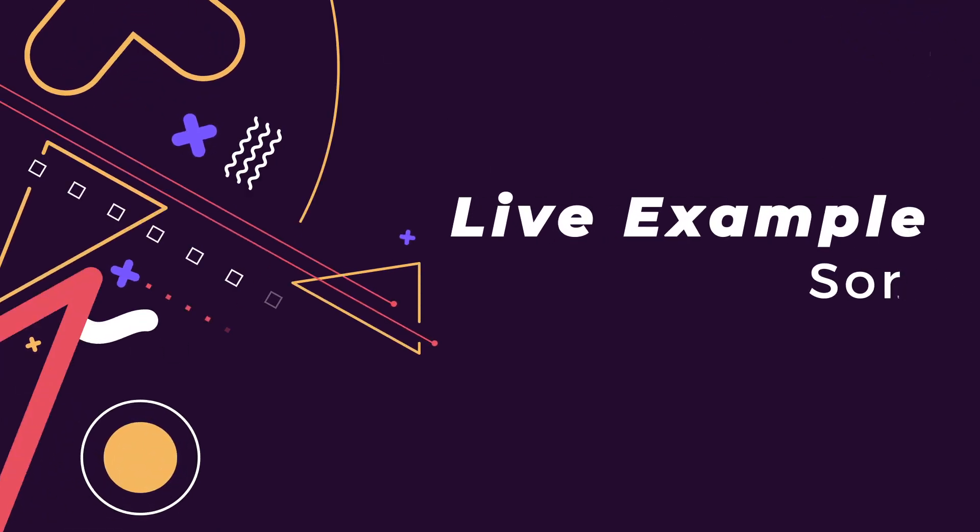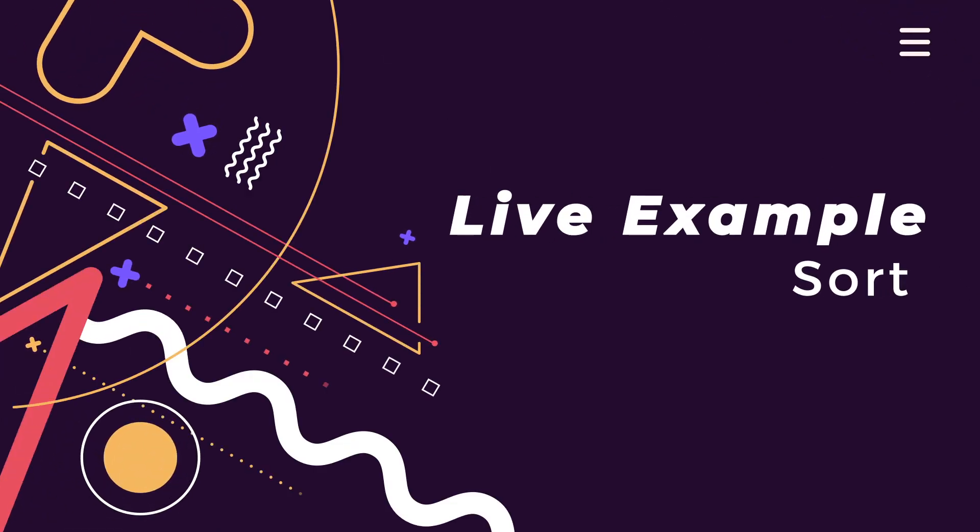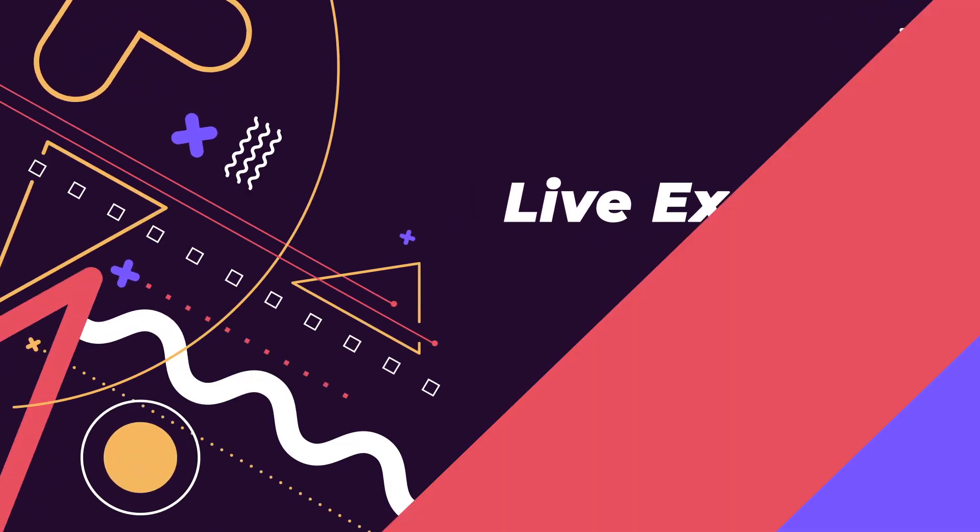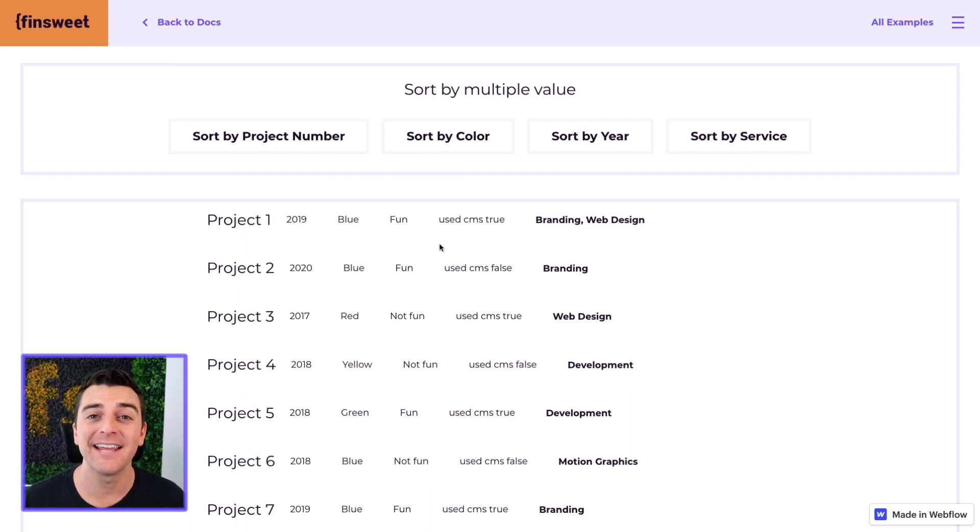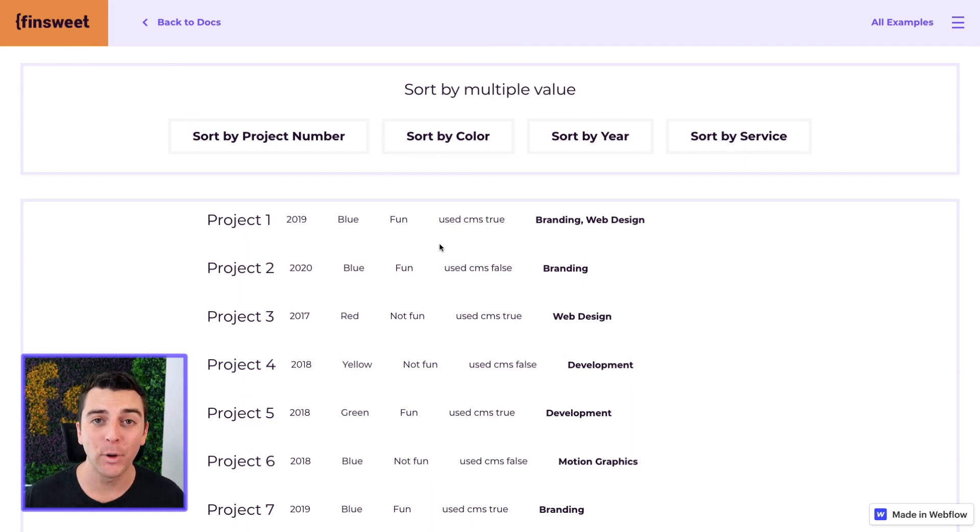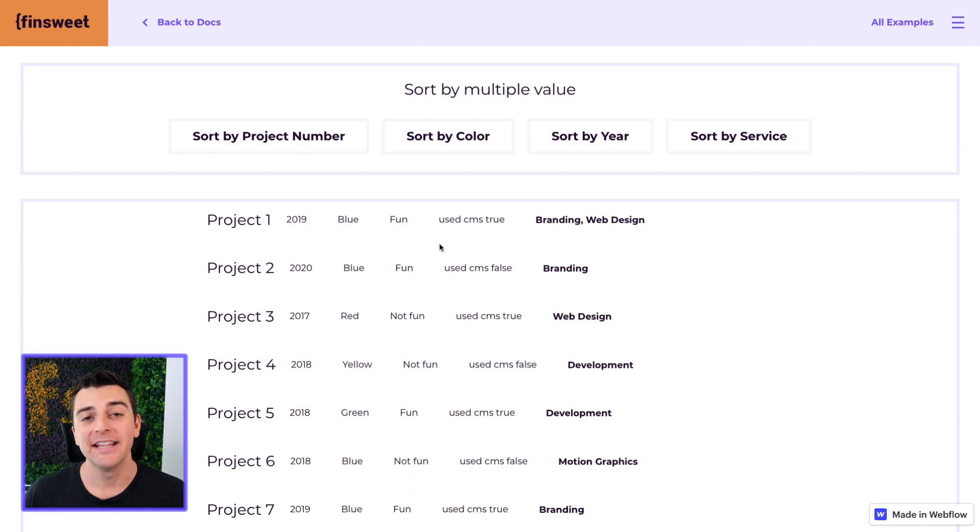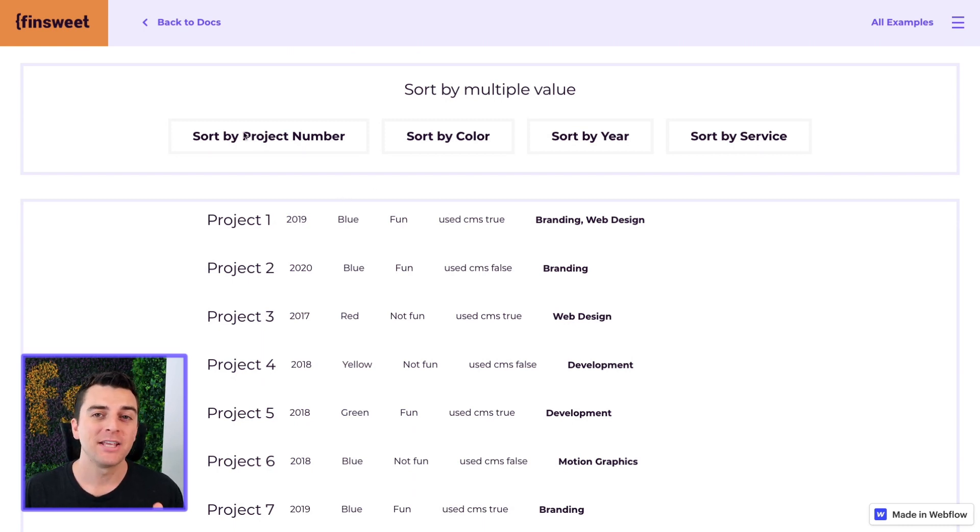We're in the live example going through the sort component. Let's look at sorting through a dynamic list with multiple sort options. This is example four in the project.